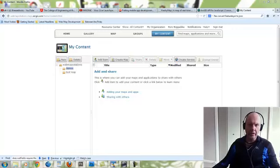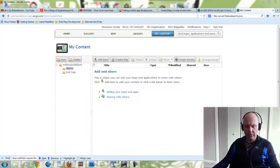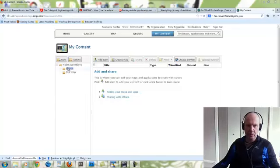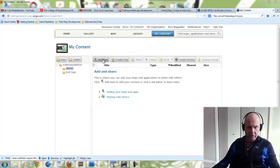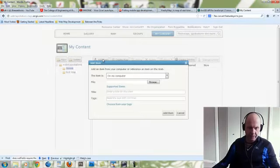You can see on the screen we've logged into our ArcGIS Online account and we've gone to My Content. We've set up a separate folder for local demos where we'll put this hosted feature service. First thing we want to do is click the Add Item button.